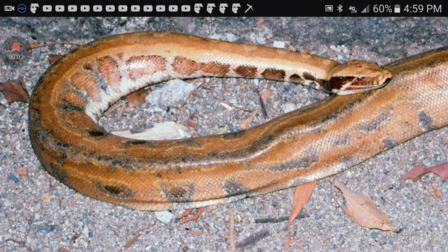Hey guys, AlsoBossGamer here, and this is actually a video for my science class. I'm not sure if I'm going to post this or whatever, but if I do, this video will be about a species of python.